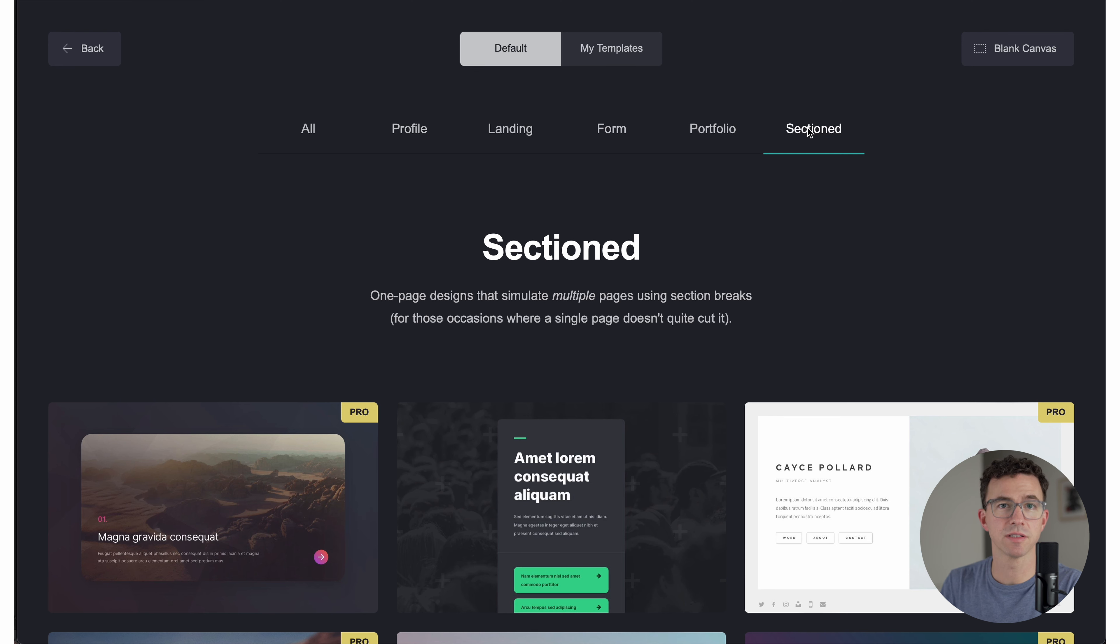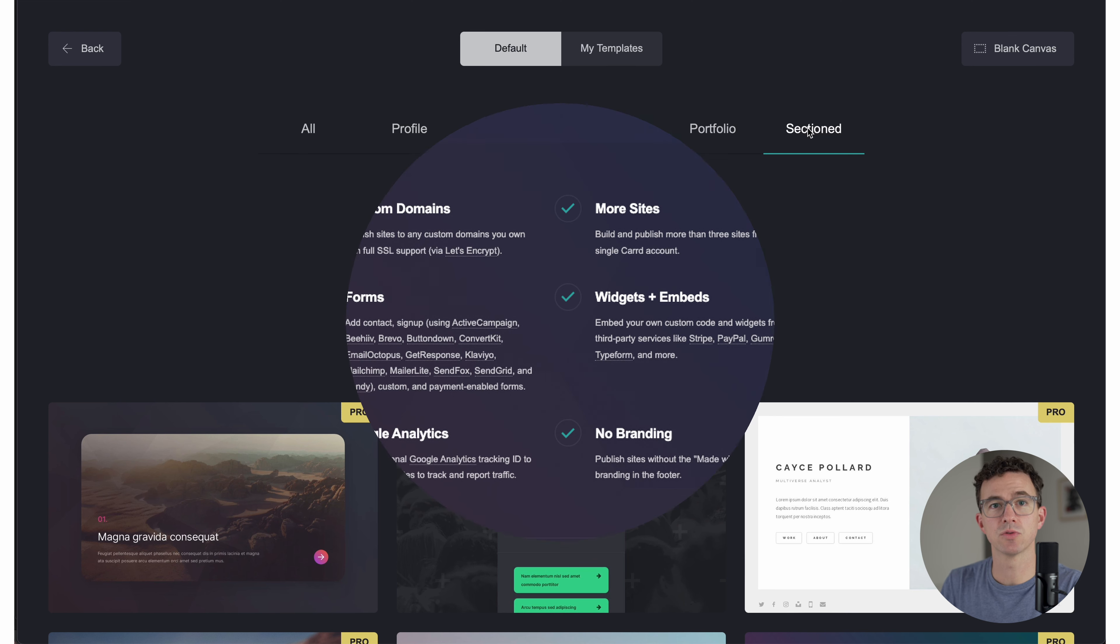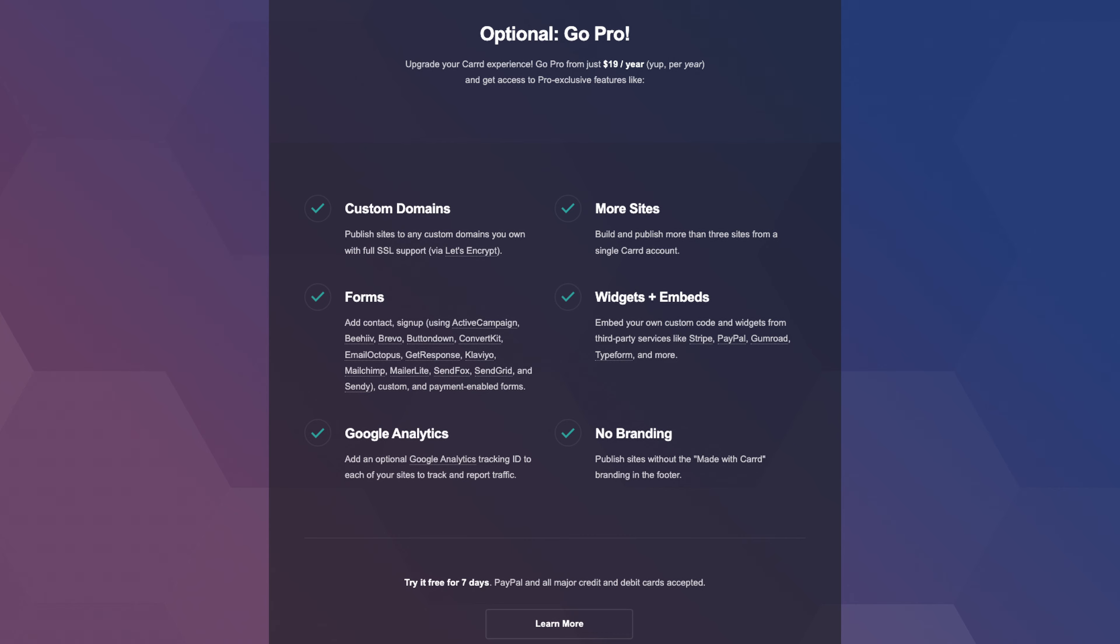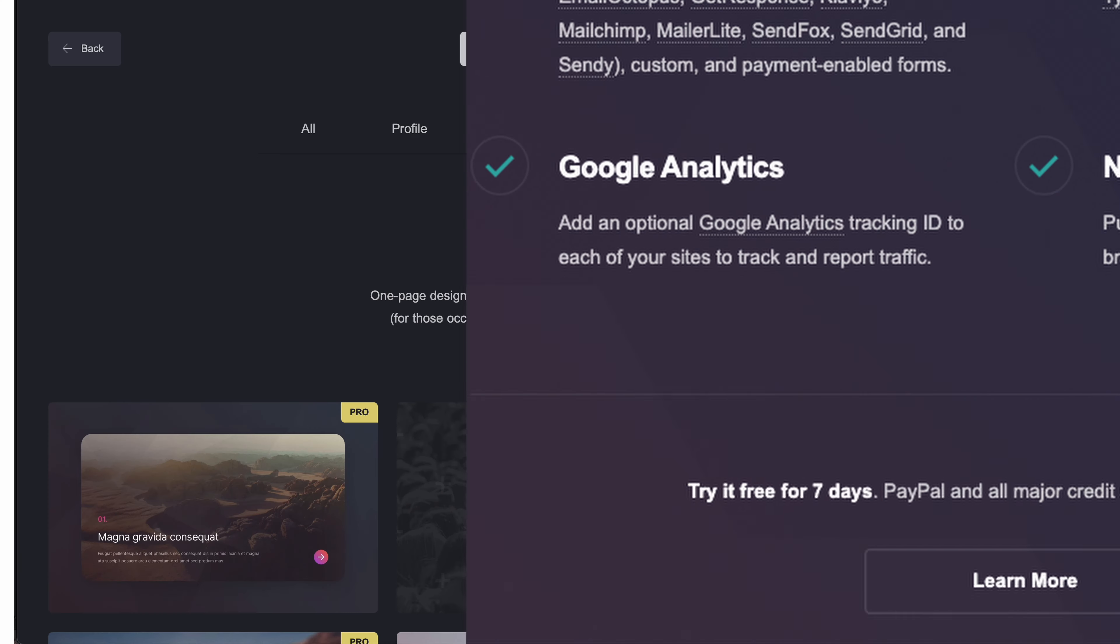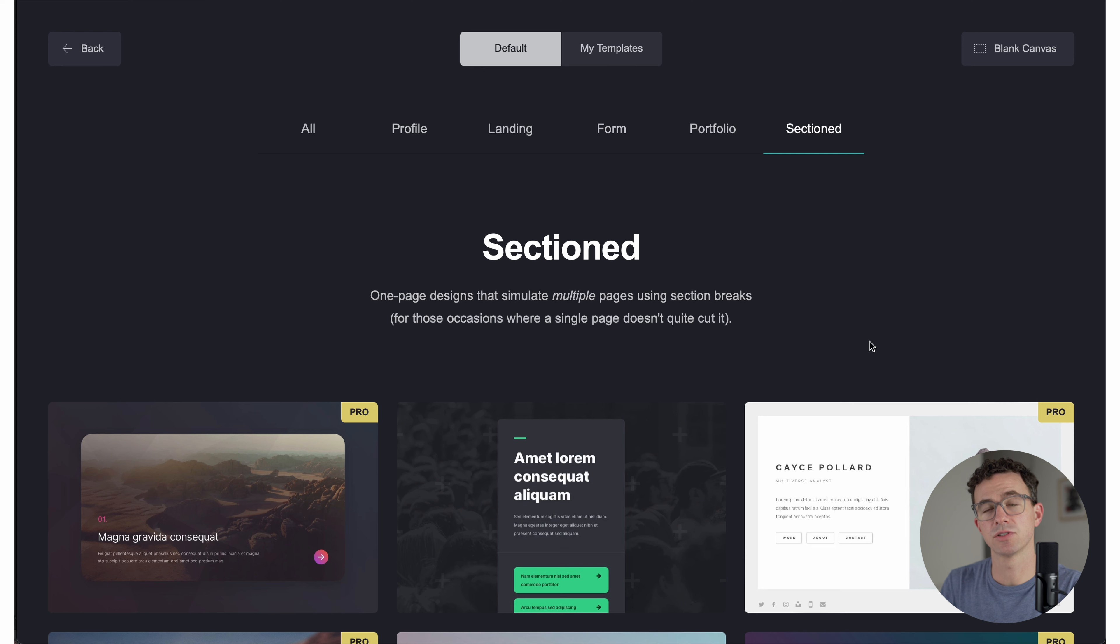The one that I want to create today is one of the pro templates. So to use one of the pro templates, you'll need to start a seven day free trial and then upgrade after that. Otherwise, just build your website with one of the non pro templates.